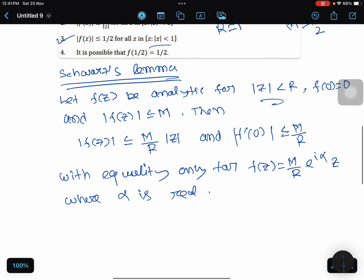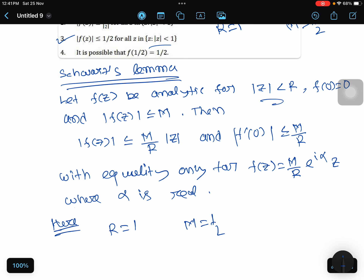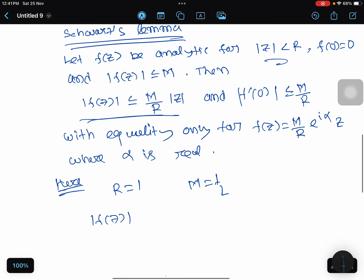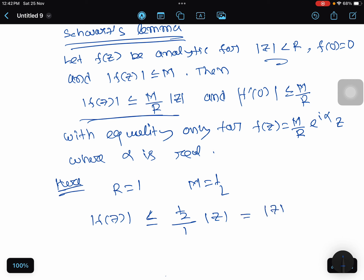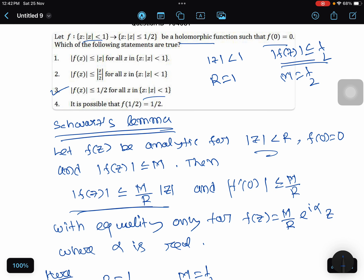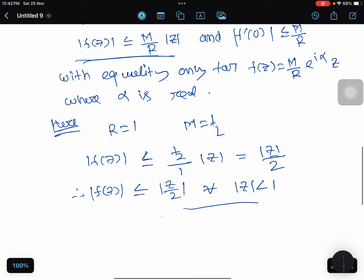Now we have r = 1 and m = 1/2. Using the Schwarz Lemma, we get |f(z)| ≤ (1/2)/1 · |z|, that is |f(z)| ≤ |z|/2 for all |z| < 1. Looking at option 2, it states |f(z)| ≤ |z|/2 for all z with |z| < 1, so option 2 is true — obtained directly from Schwarz Lemma.